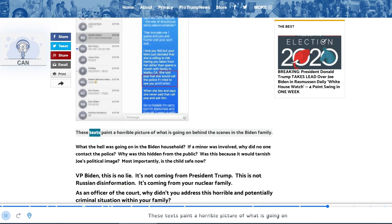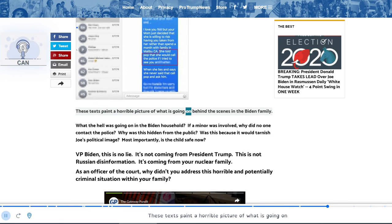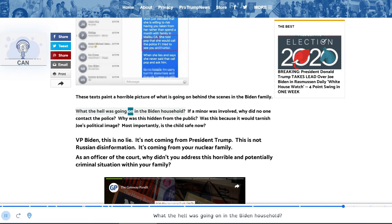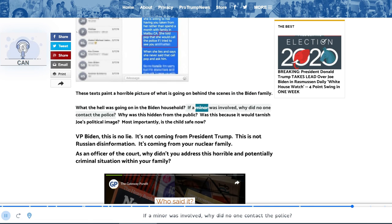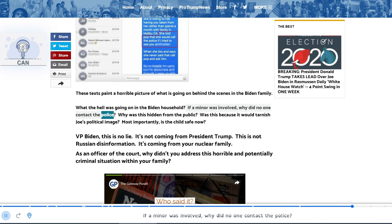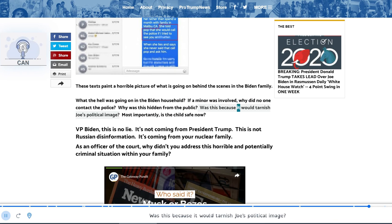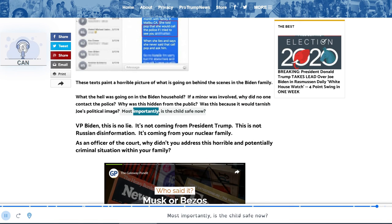These texts paint a horrible picture of what is going on behind the scenes in the Biden family. What the hell was going on in the Biden household? If a minor was involved, why did no one contact the police? Why was this hidden from the public? Was this because it would tarnish Joe's political image? Most importantly, is the child safe now?